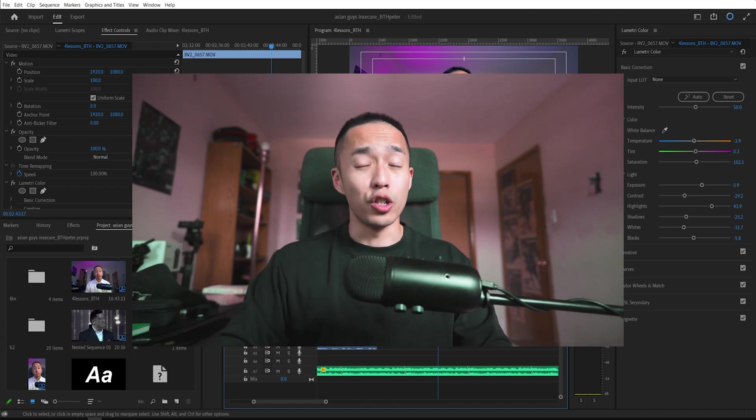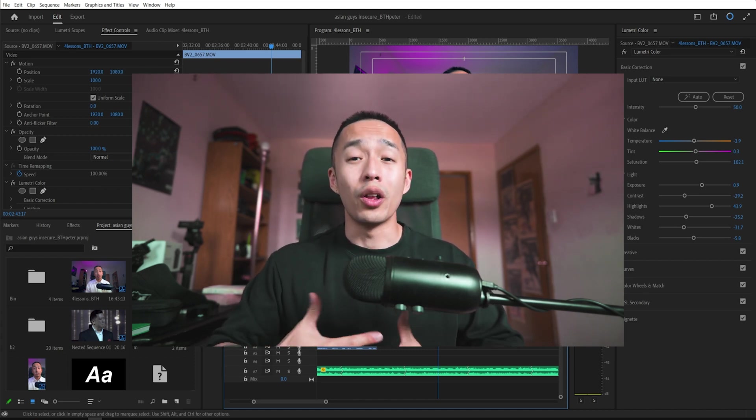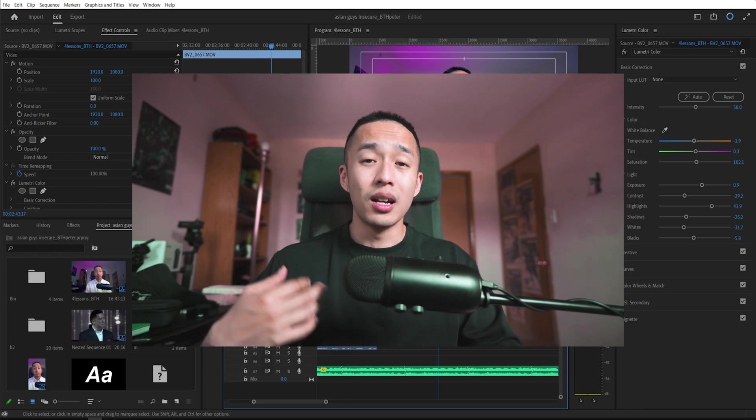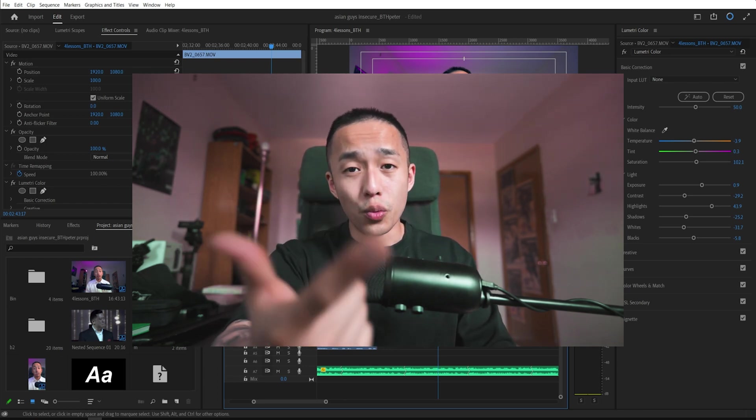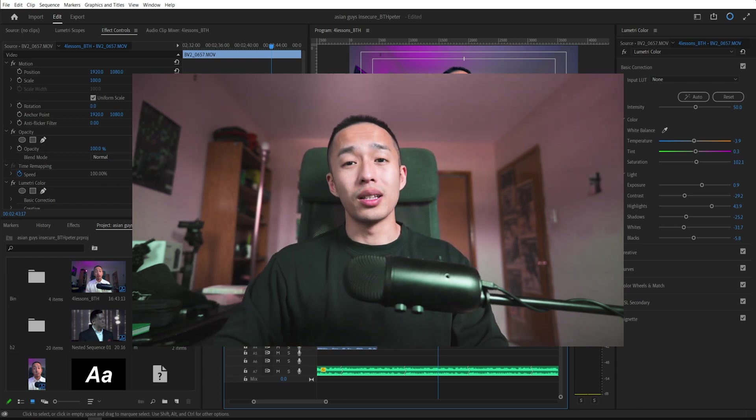You're watching Broke Vision Collective, where we all start with nothing, but you can always create something. Cheers, guys.